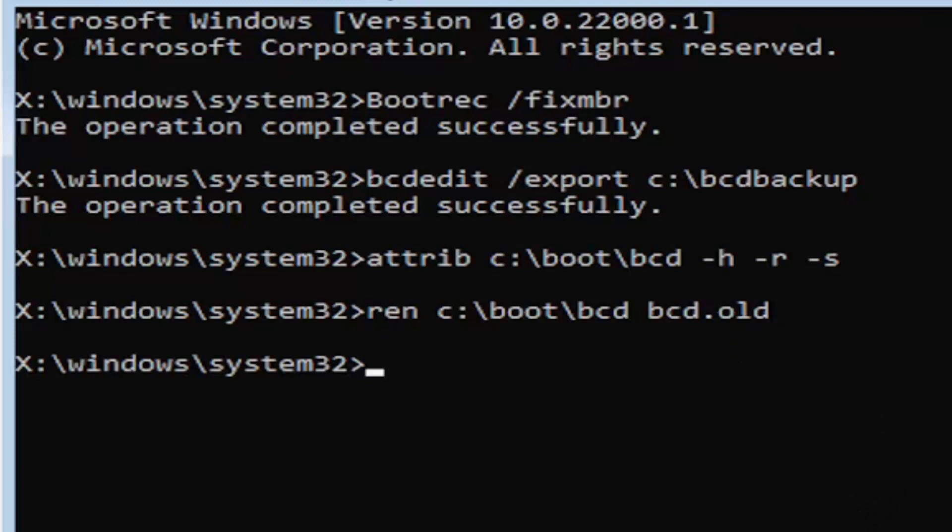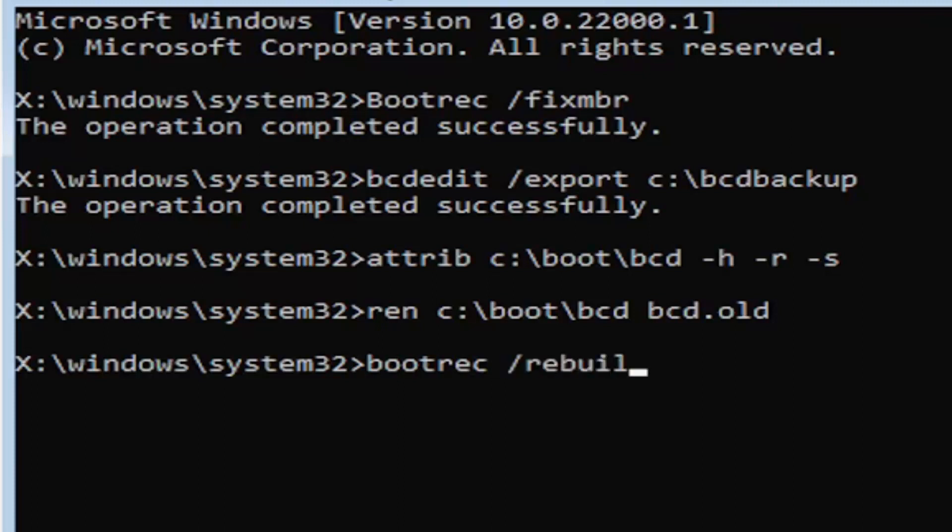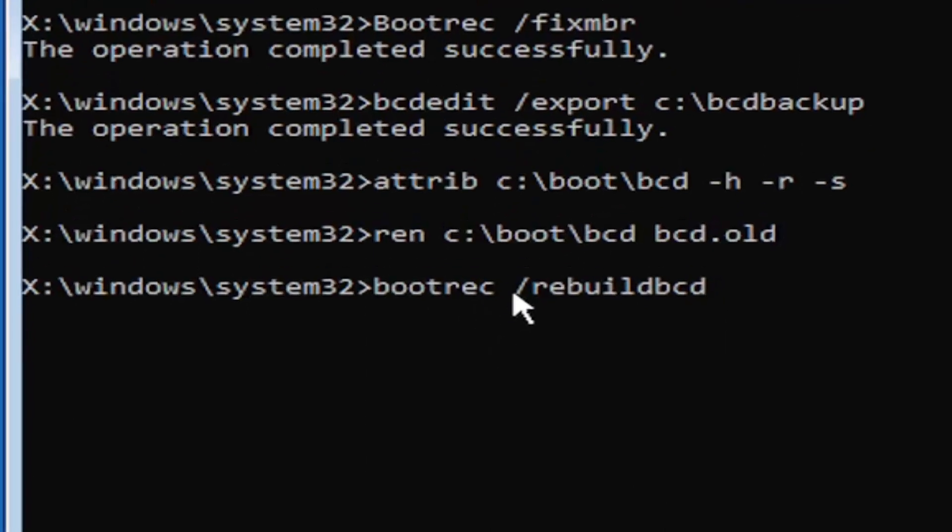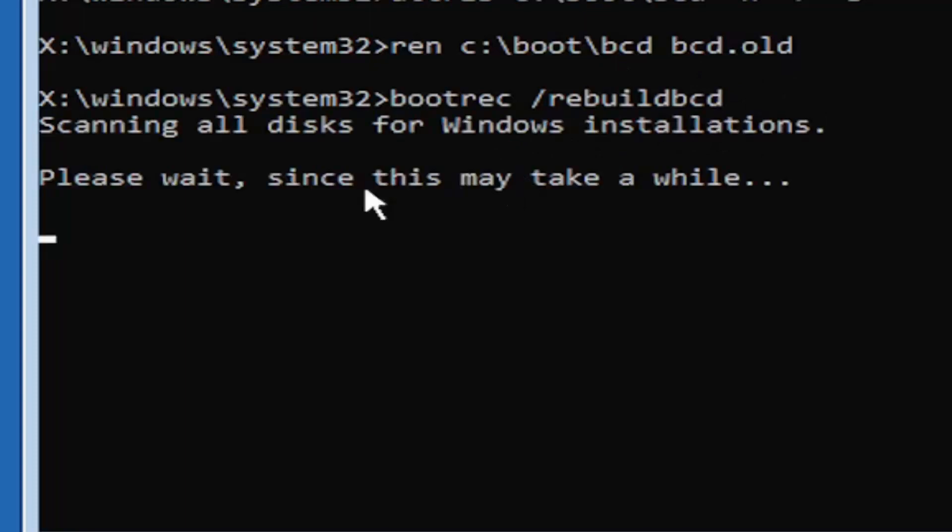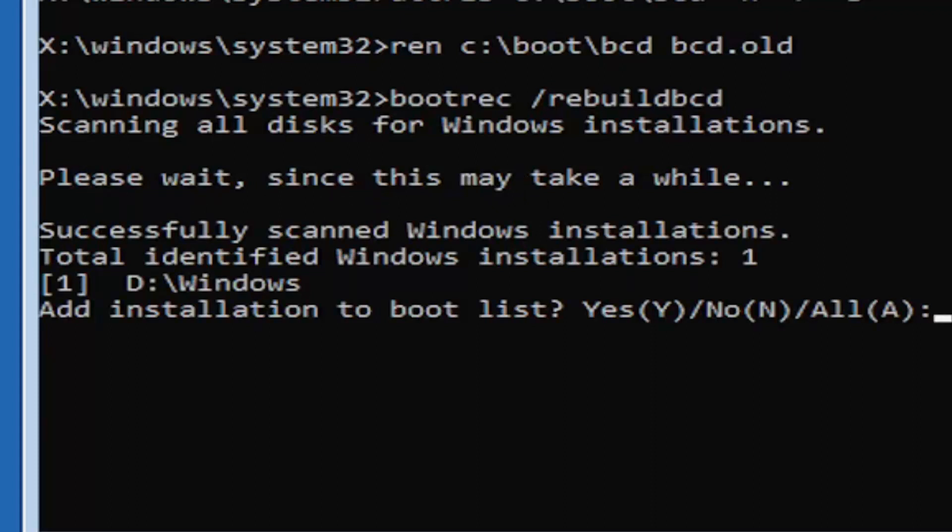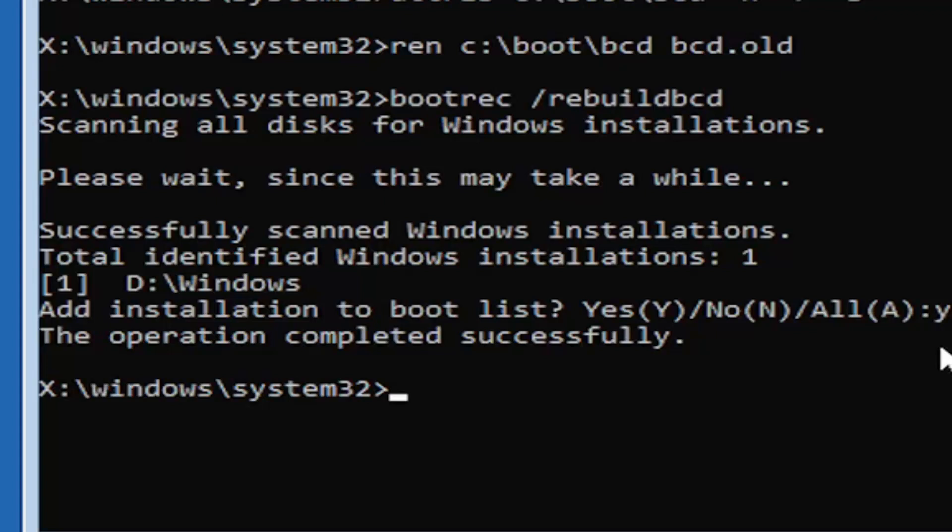And I promise you guys we're almost done here. So now type in B-O-O-T-R-E-C, space, forward slash rebuild, BCD. Again, all one word, so bootrec, B-O-O-T-R-E-C, space, forward slash rebuild, BCD. All one word, no spaces at all on there. Go ahead and hit enter on your keyboard. It should say scanning all disk for Windows installations. Please wait, this may take a little while here. So we can see it has successfully scanned the Windows installations here. It did find one, fortunately, which is good. That's what you want. So you're going to go ahead and tap the Y key on your keyboard. Just the letter Y. Hit enter on your keyboard. Should say the operation completed successfully.